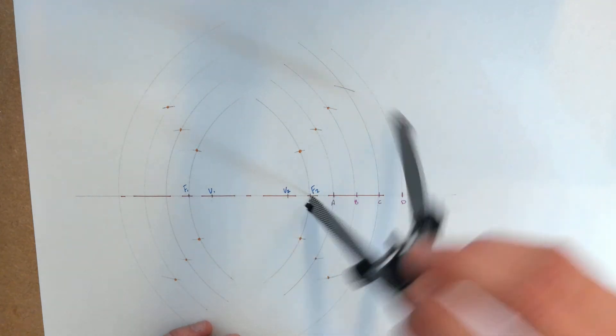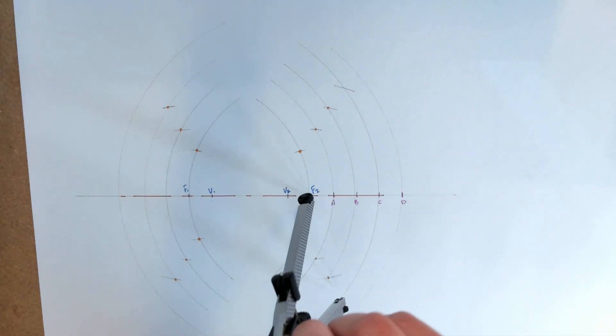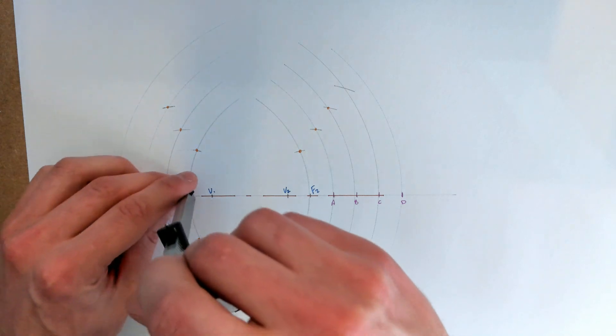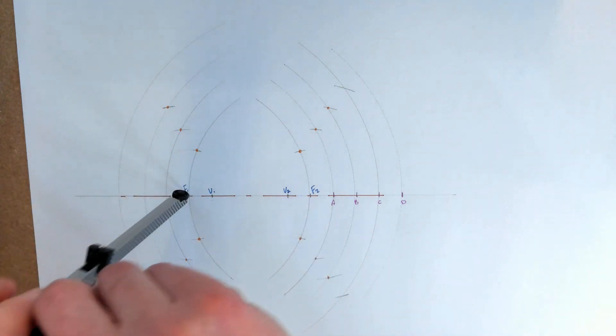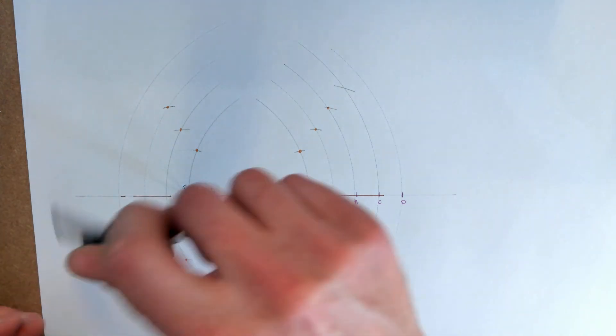So you're taking your measurements from the vertices and drawing your curves from the focal points.